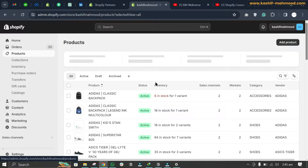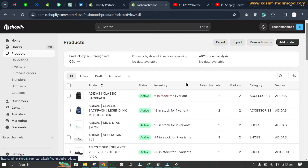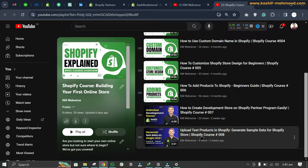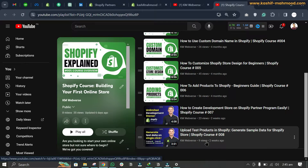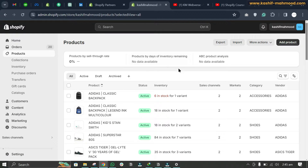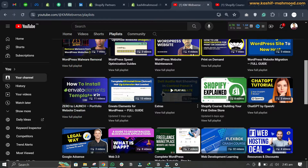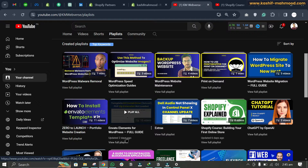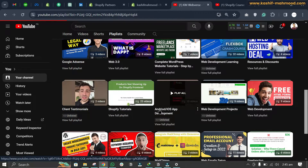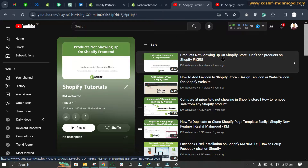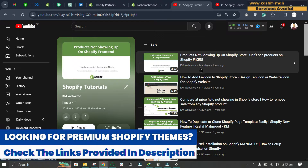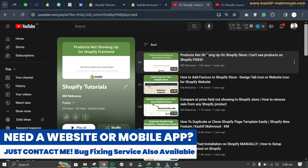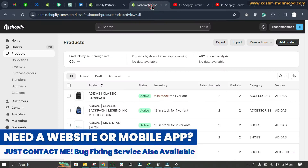I have uploaded some test products so we can test our store. If you want to upload test products, you can generate sample data for your store by watching another video. I have also created a video on this same issue before, but a lot of people were still confused and the problem was not solved for some, so I am creating this new video.